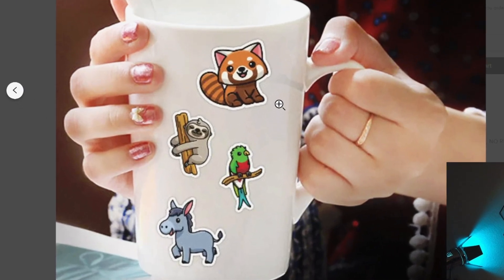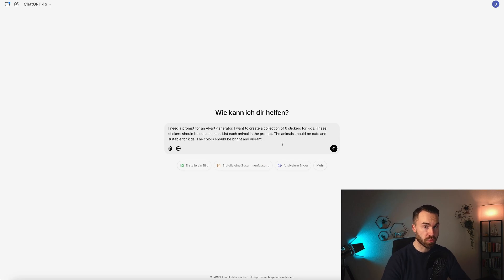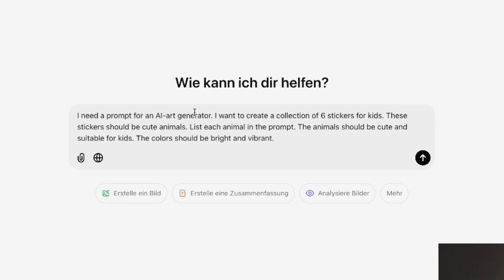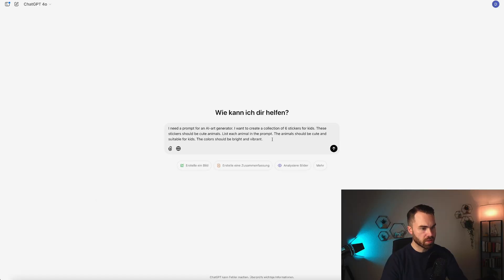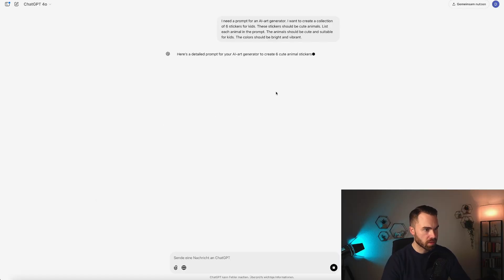Now we need some prompts. For this task, I went to ChatGPT and typed in: 'I need a prompt for an AI image generator. I want to create a collection of six stickers for kids. These stickers should be cute animals. List each animal in the prompt. The animals should be cute and suitable for kids. The colors should be bright and vibrant.' Press enter and let's see what we get.